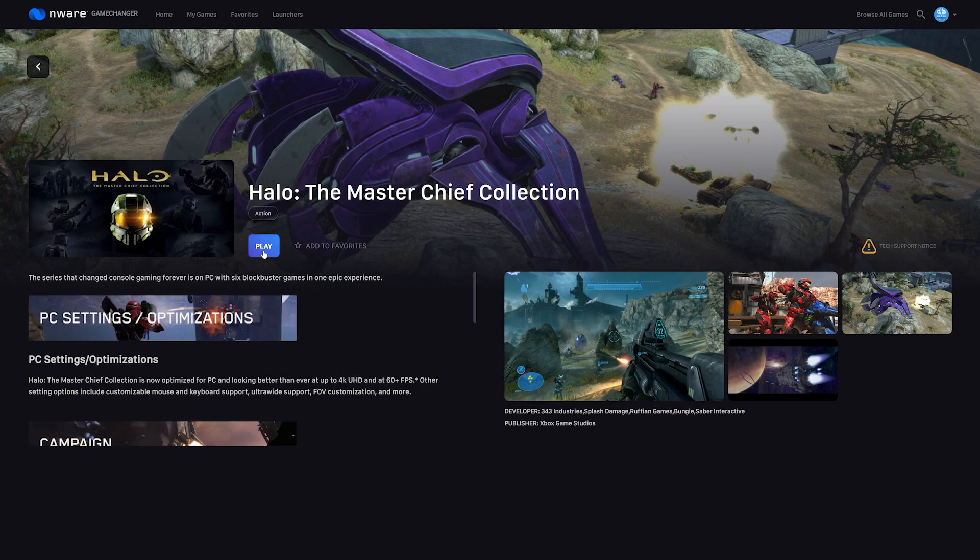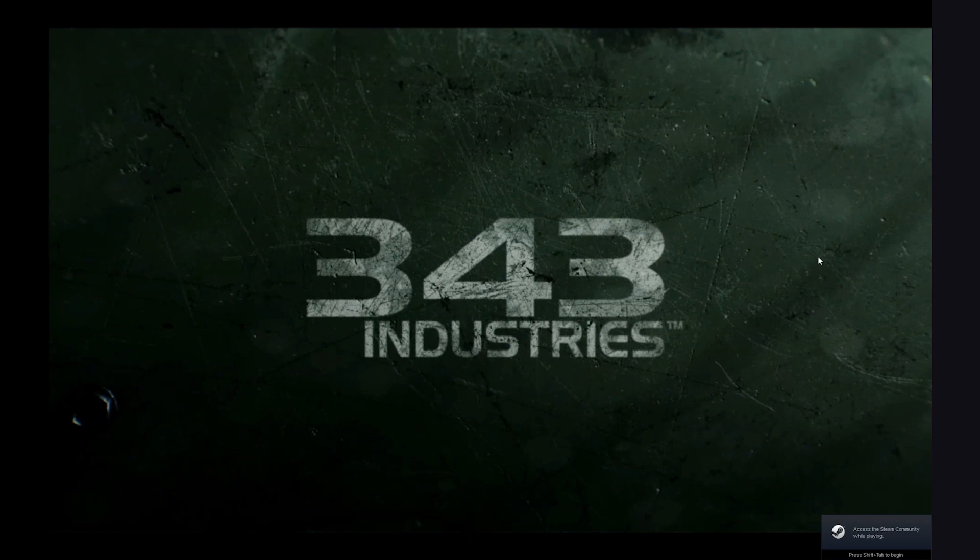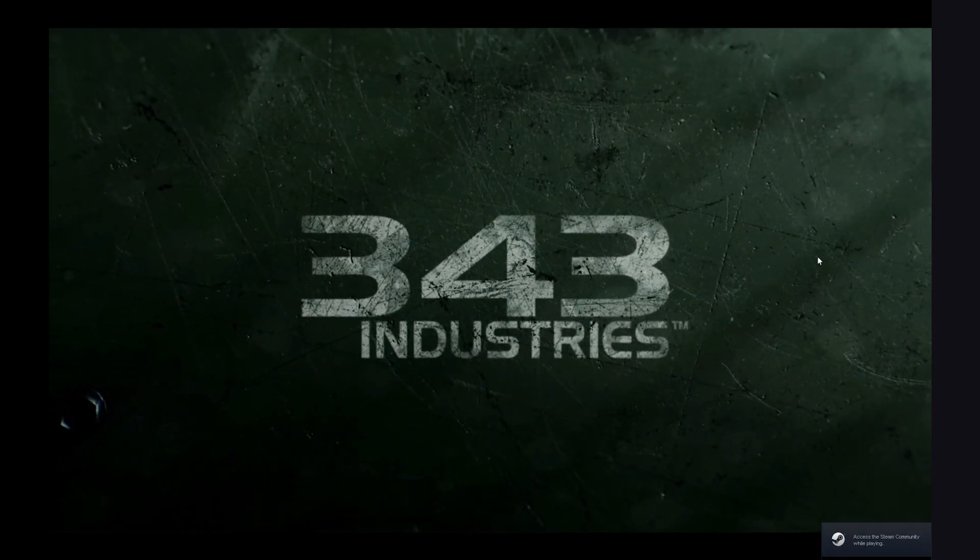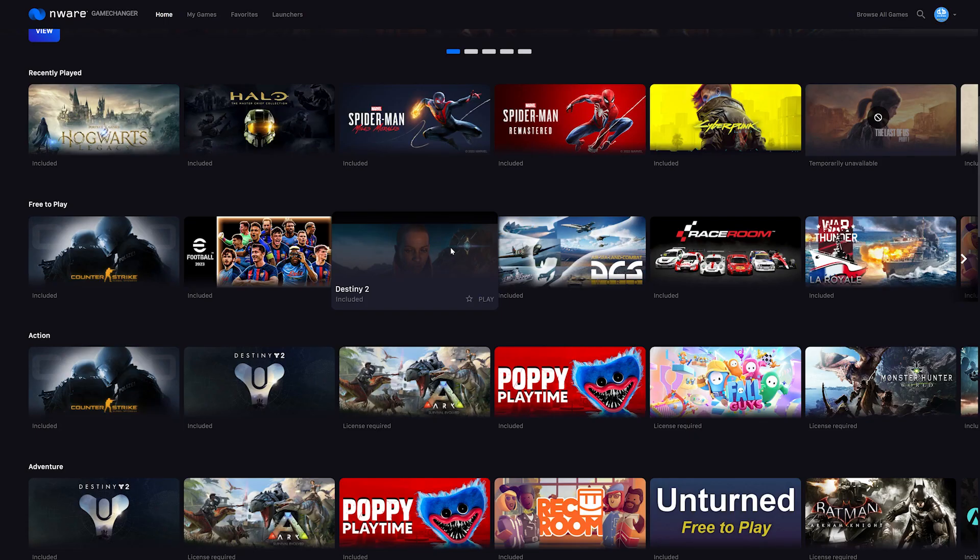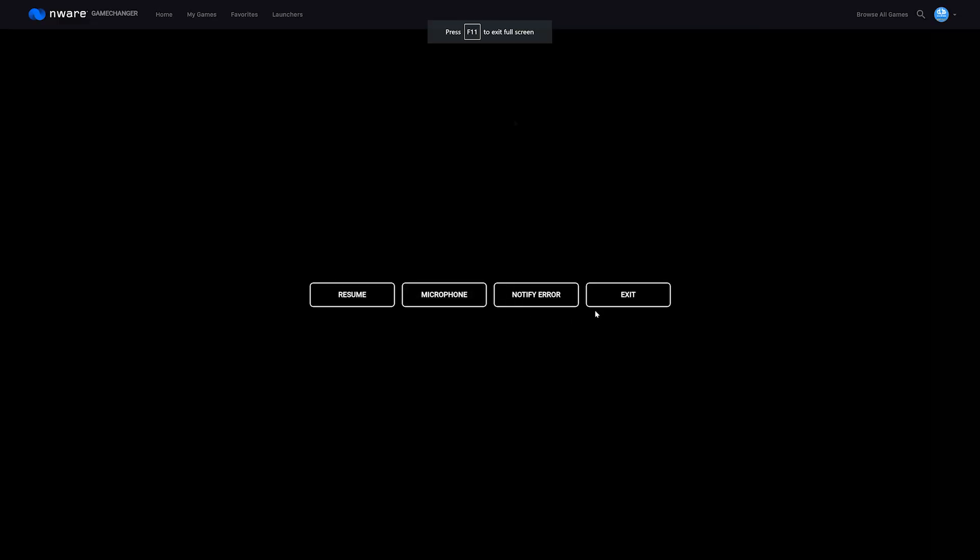First game, Halo Master Chief Collection. And... error. Okay. How about Destiny 2? Alright, let's go. You're discovering the files. You've got to be kidding me. Cancel. That'll take forever. On to the next game.